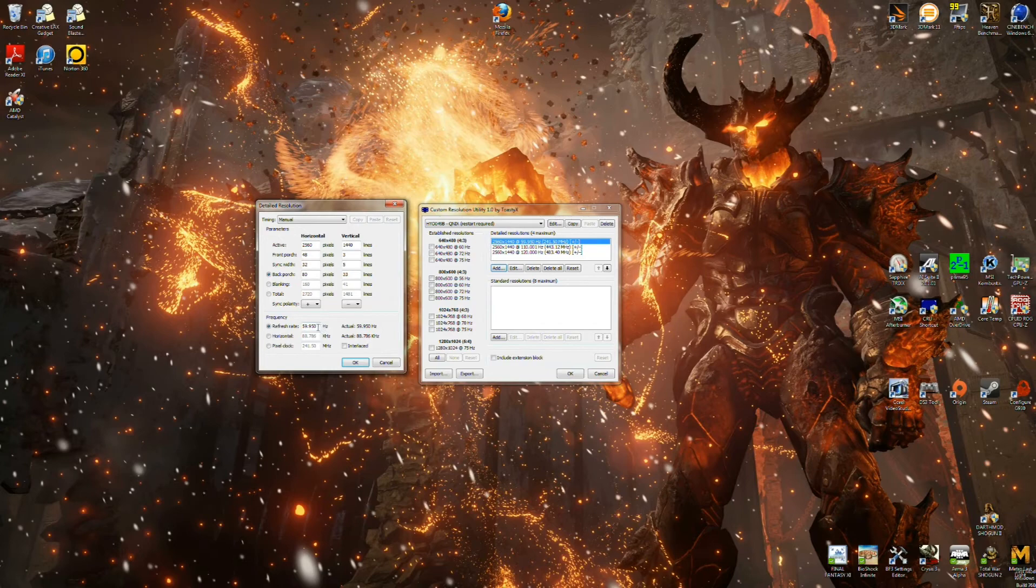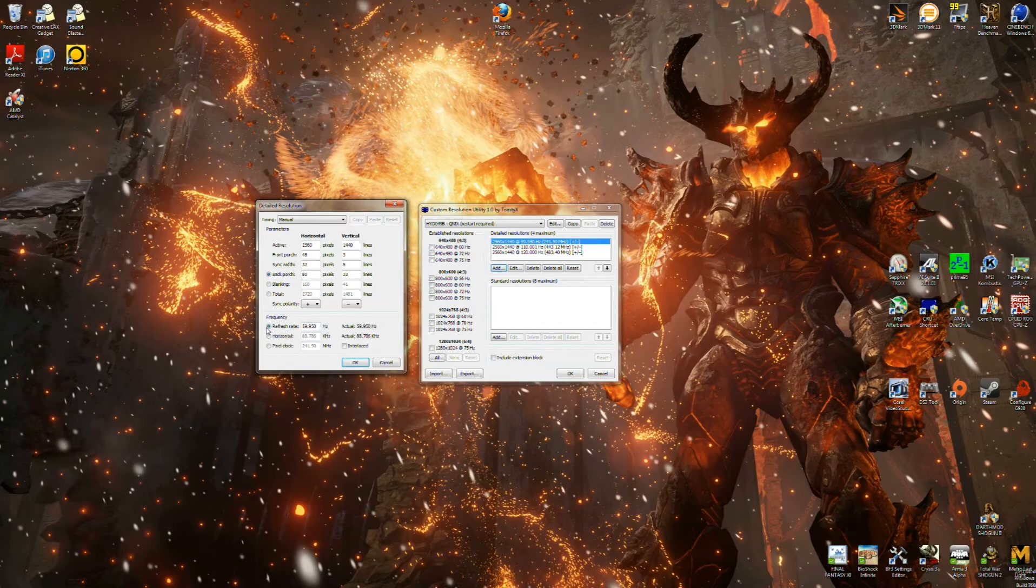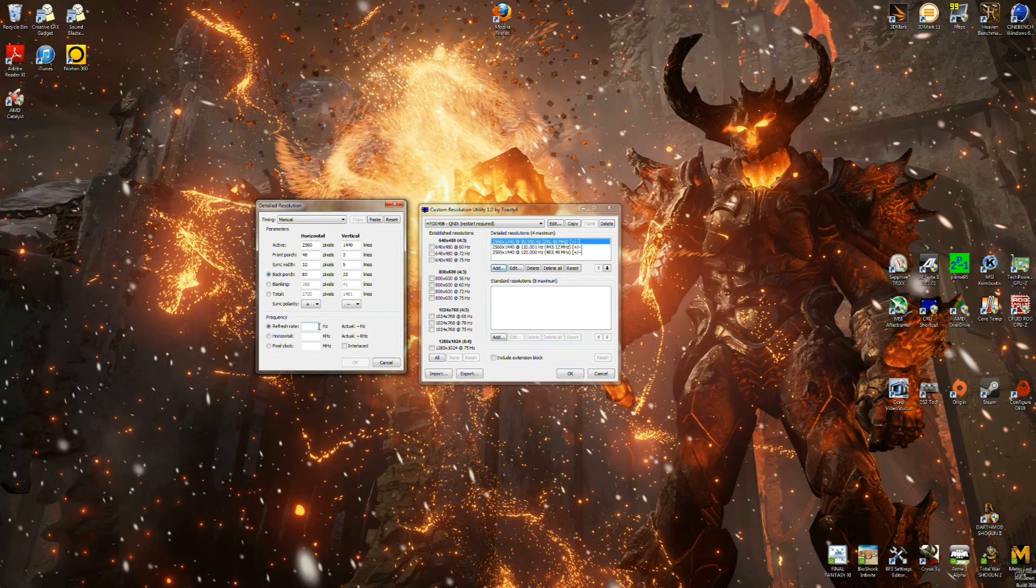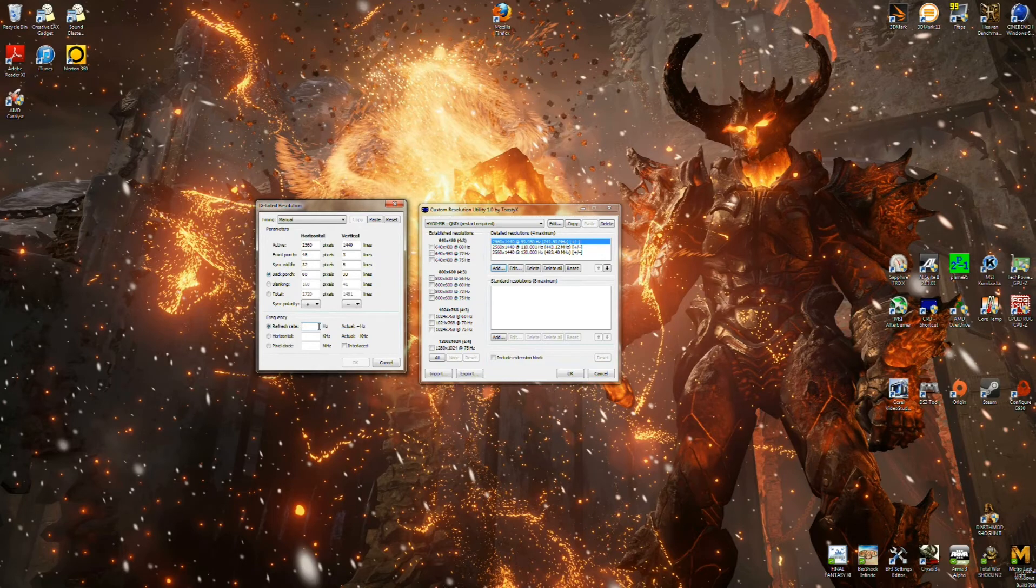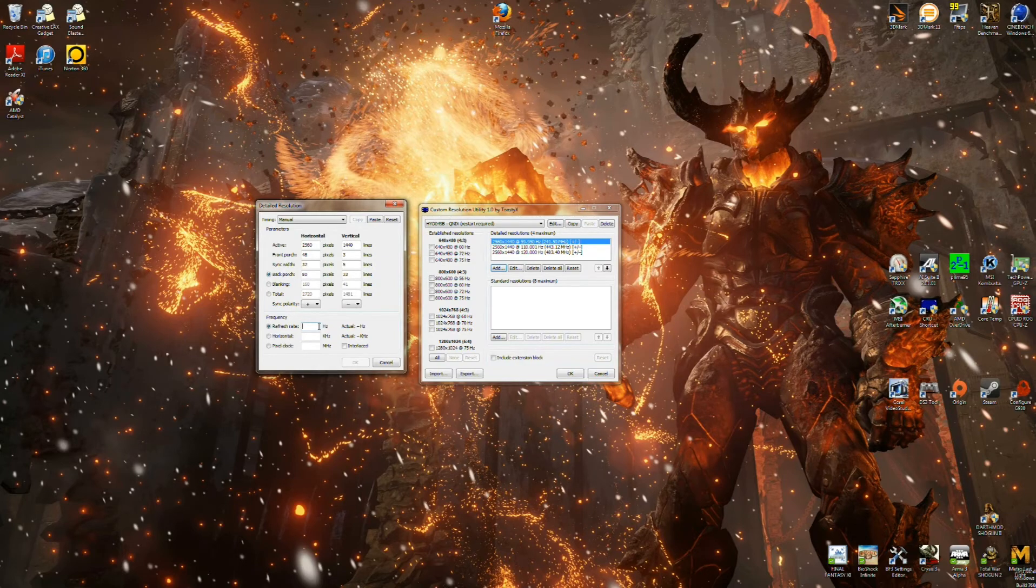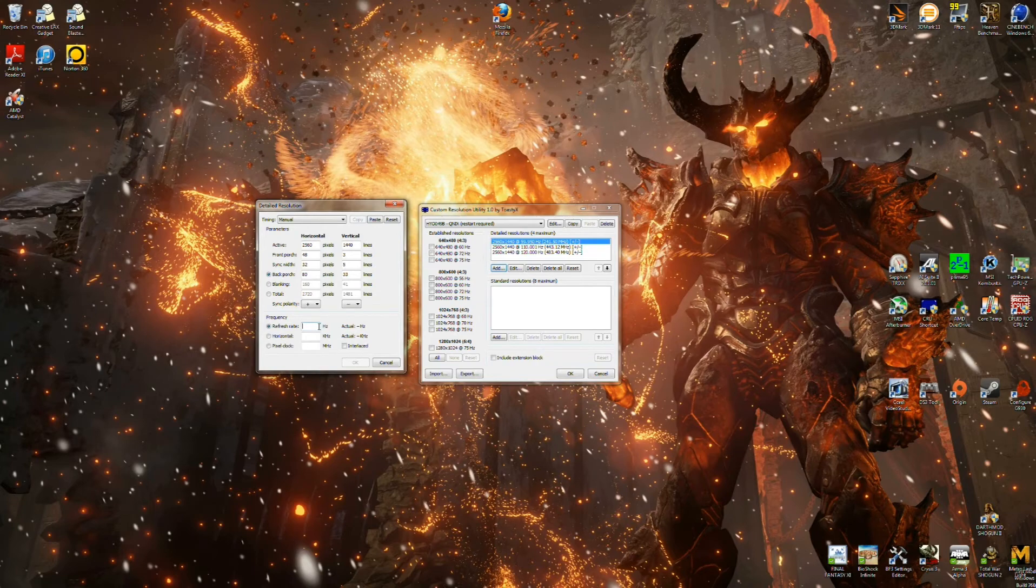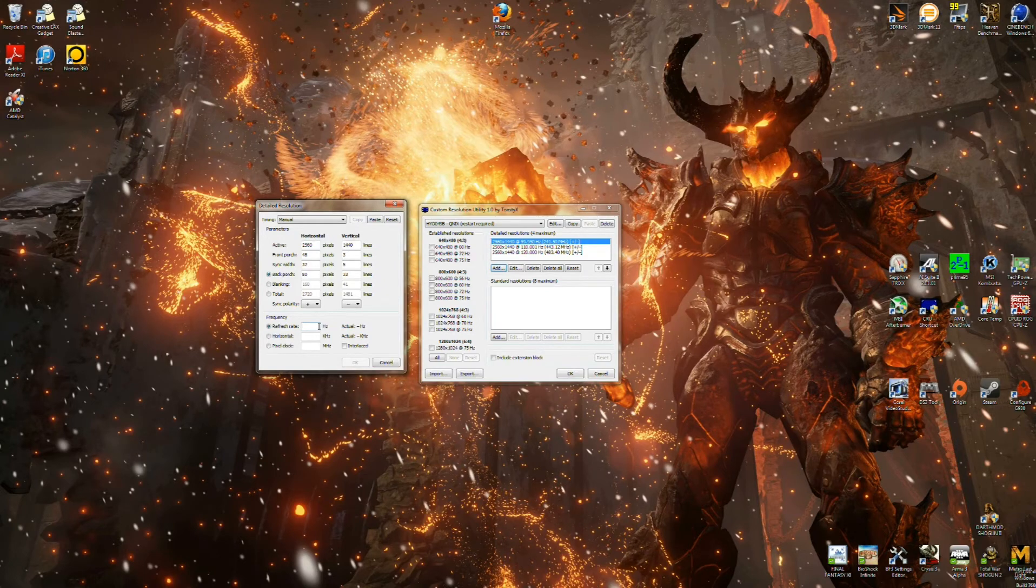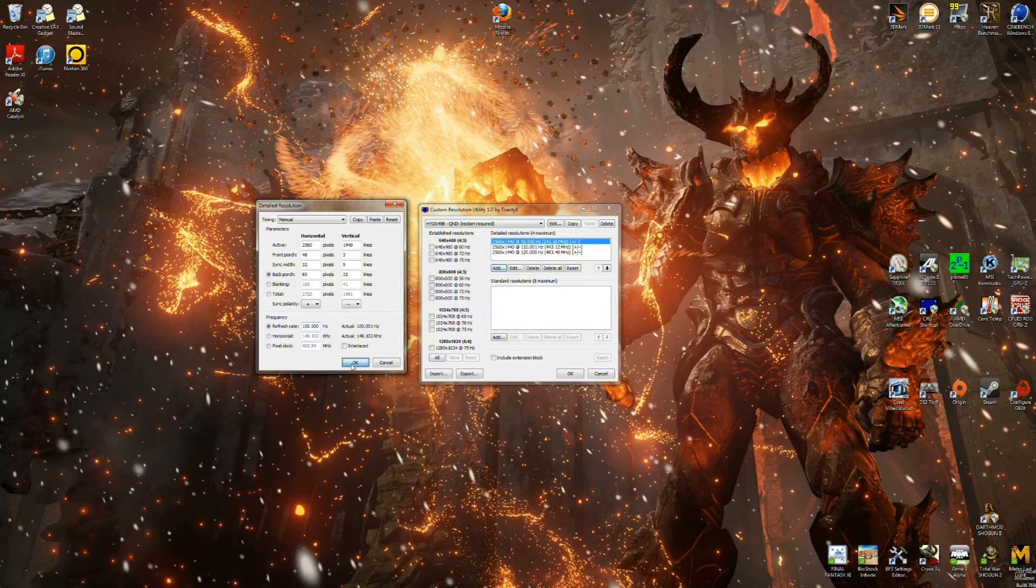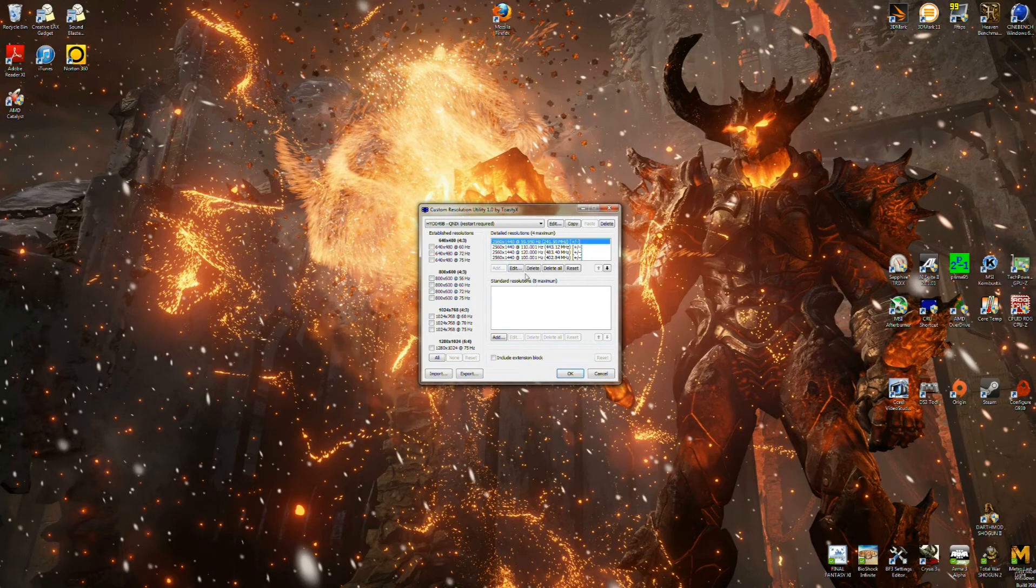The only difference is you're going to come down here to refresh rate, and you're going to type in whatever refresh rate you wanted the computer at. I like to take mine up in increments of 10, just to see how high it will go. So you may want to start out with doing 75 or 80, but that's just a personal preference. For me, I'm going to go ahead and create a profile that's 100 hertz, and I'm going to hit OK. And then you'll see the 100 hertz created here in the bottom.